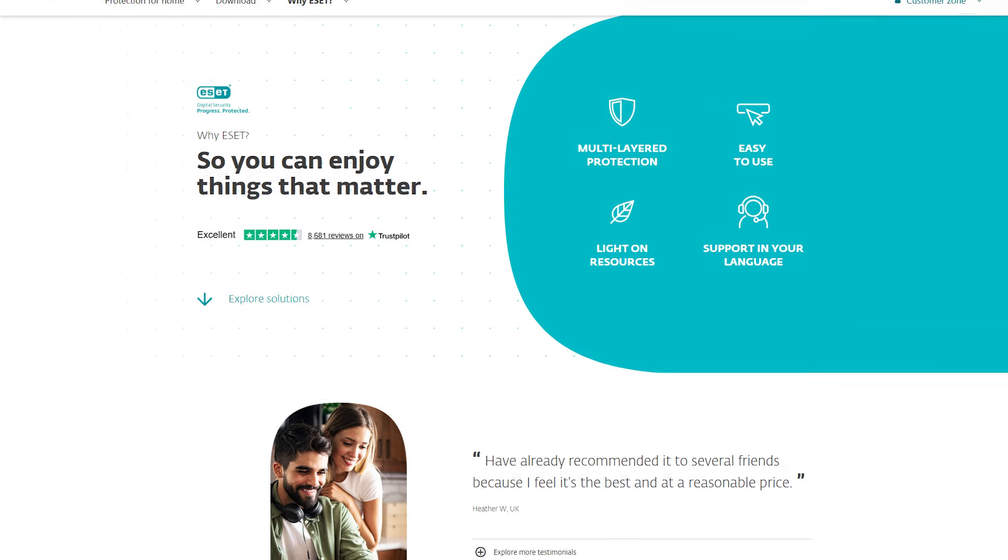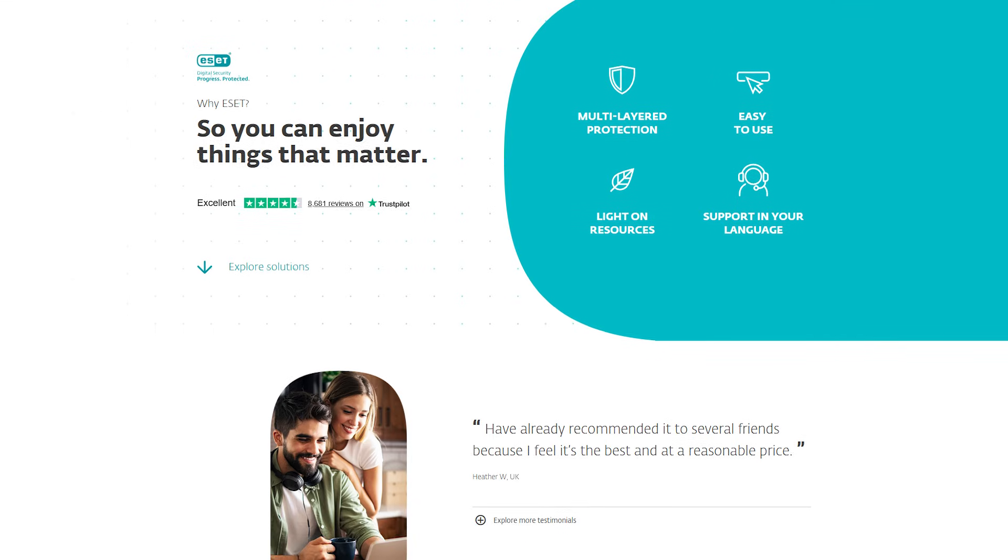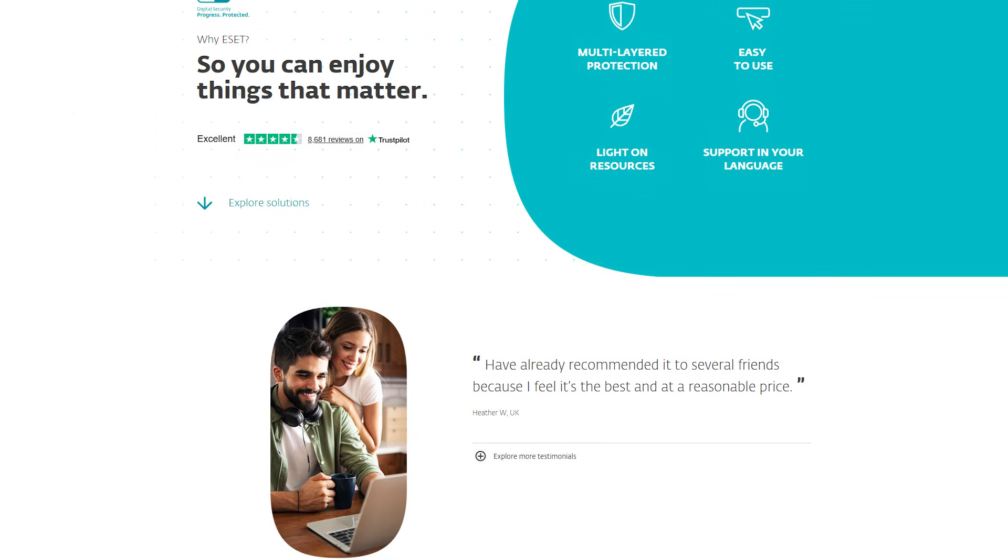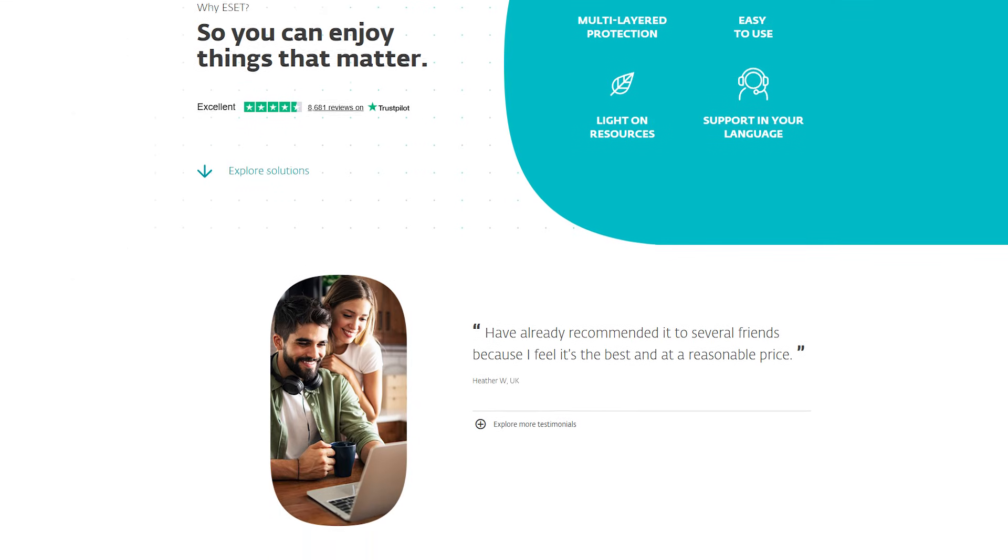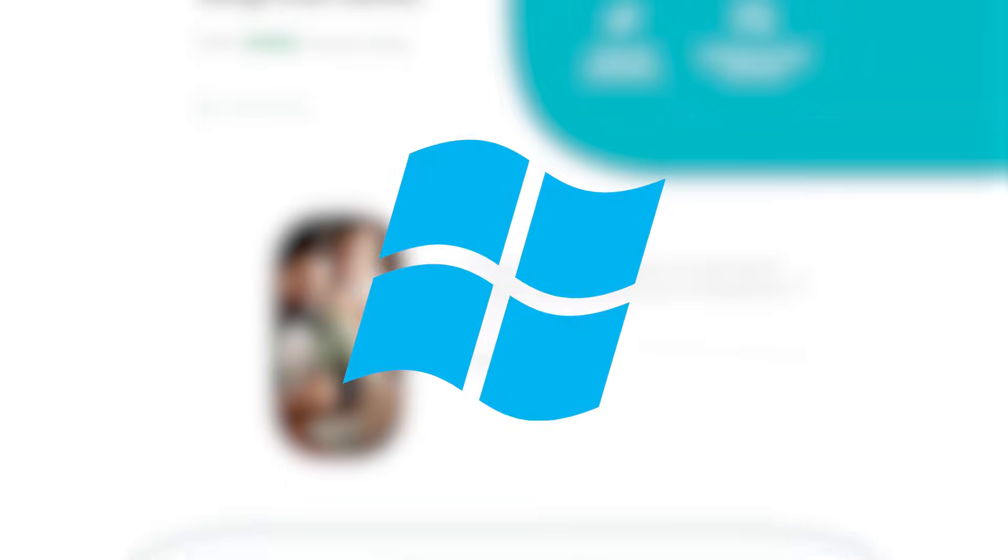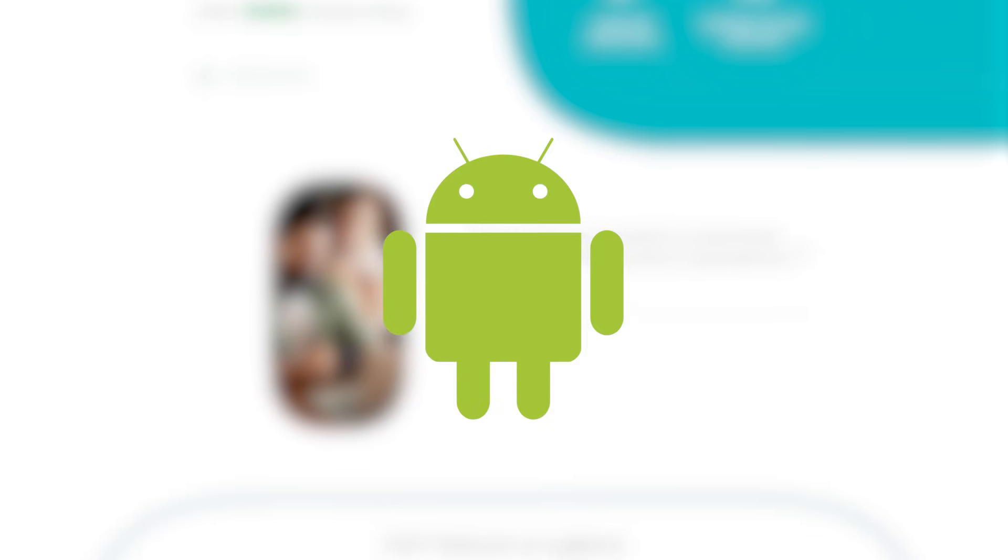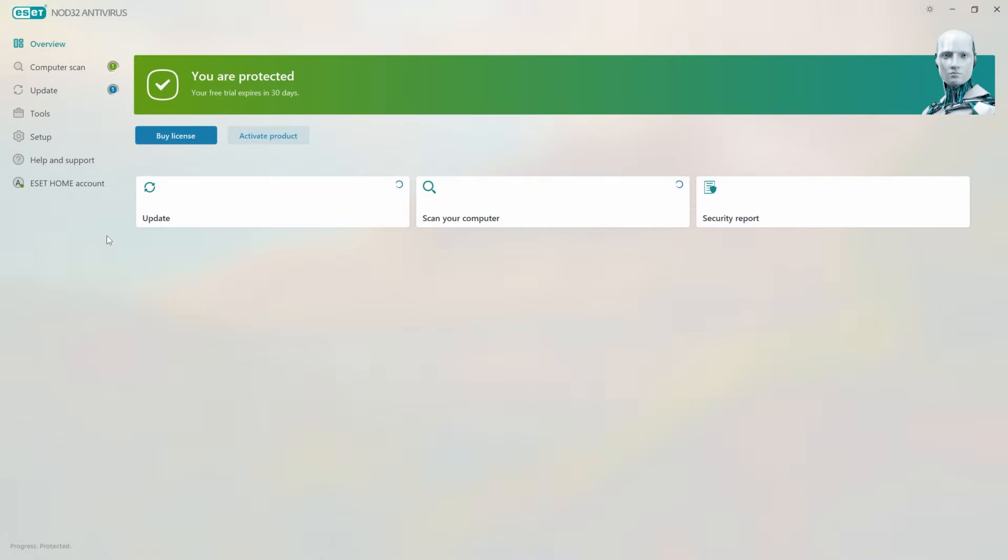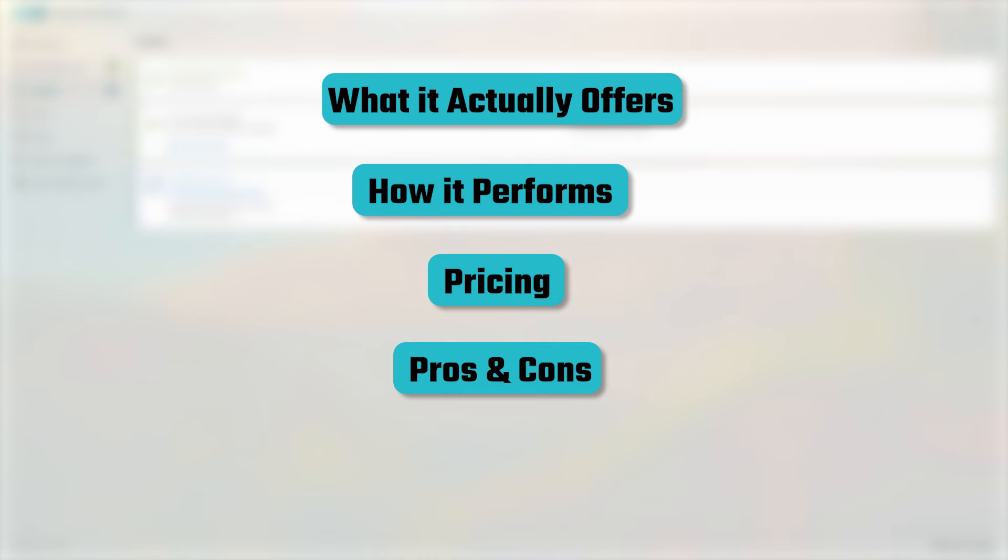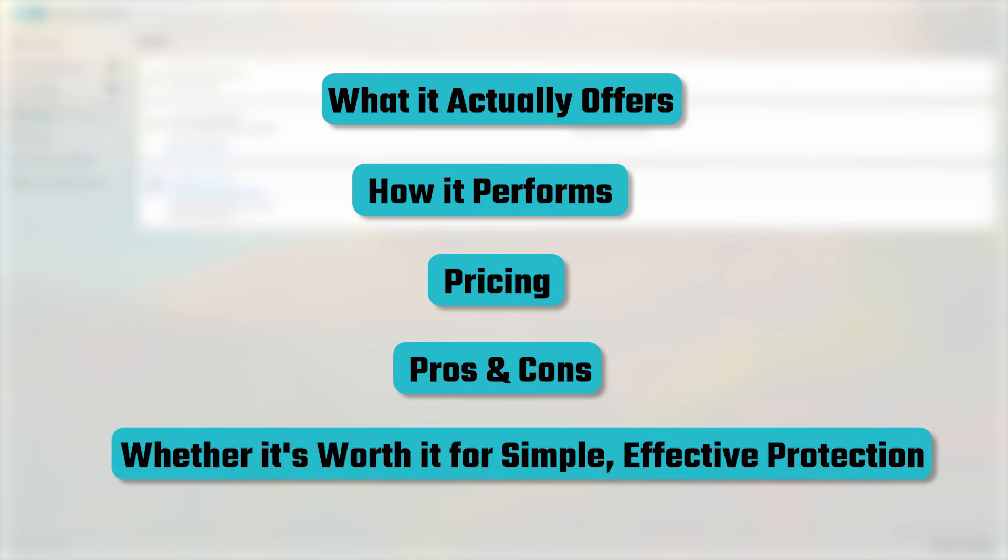Now, ESET has been around for a long time and has built a pretty strong reputation for being fast, lightweight, and reliable across Windows, Mac, and Android. So in today's video, I'll walk you through what it actually offers, how it performs, the pricing, a few pros and cons, and whether it's something worth considering if you want simple, effective online protection.